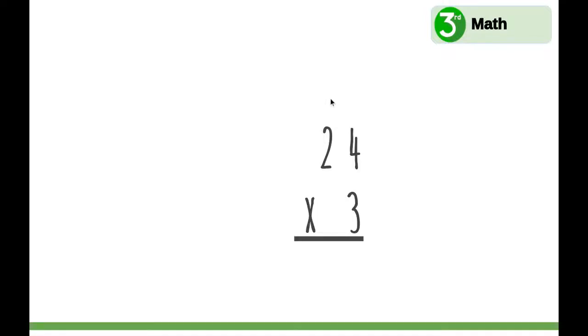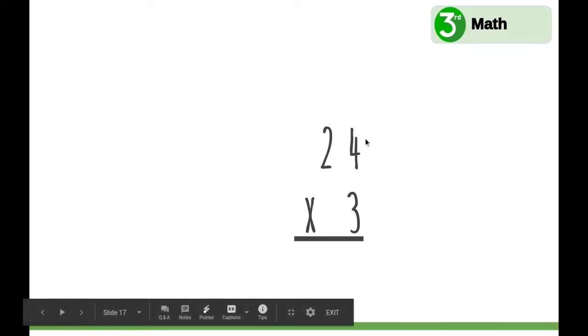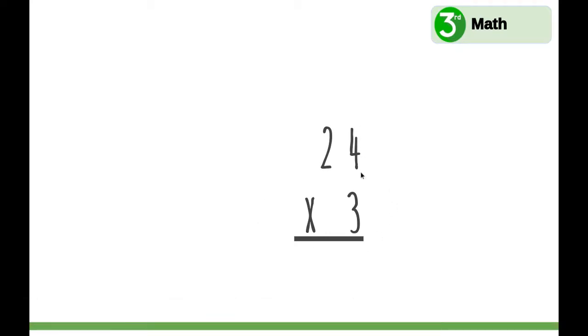Let's multiply two-digit by one-digit numbers. When you set up your equation, make sure the ones place is lined up. This is 24 times 3.